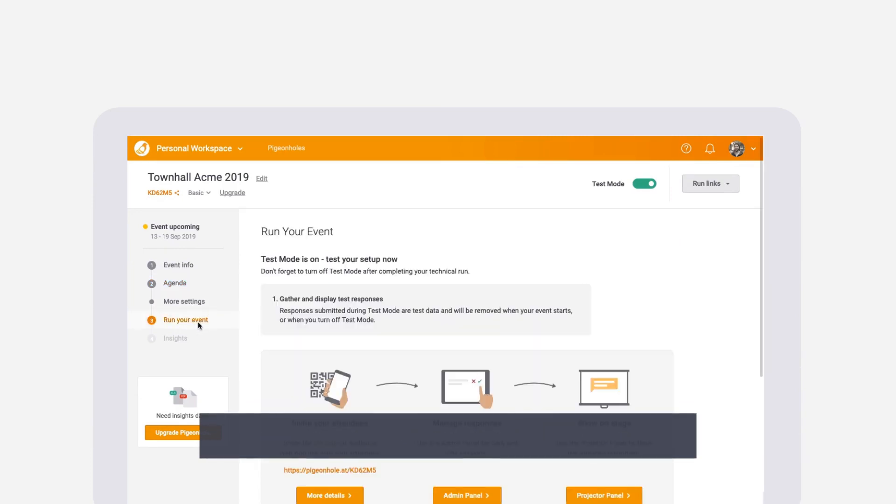Then go to run your event to access the audience web app, admin panel, and projector panel.